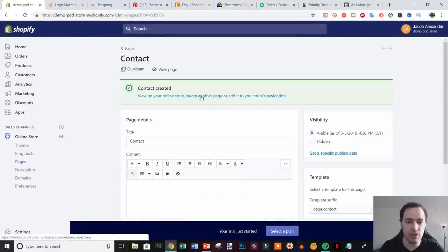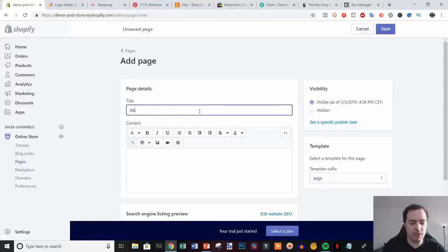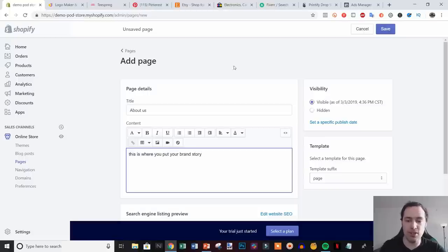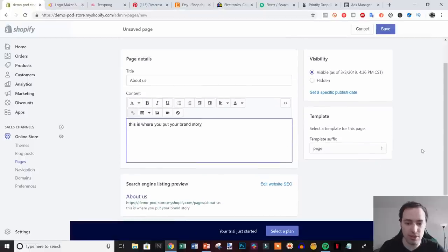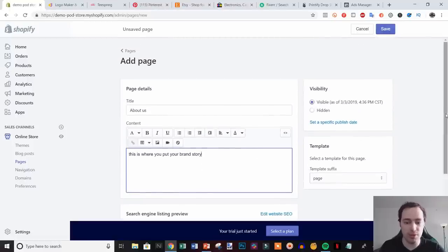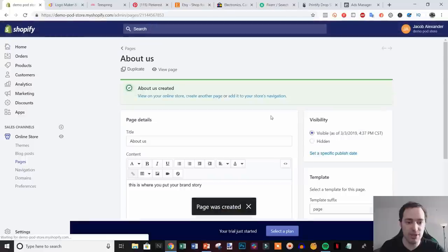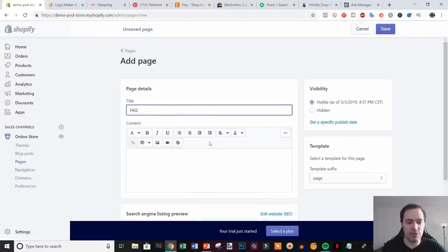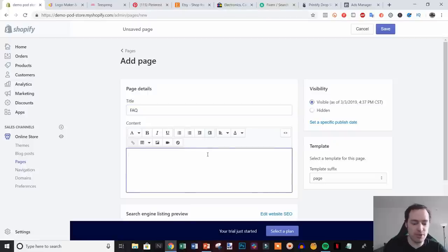Next, create another page and name it 'About Us'. This is where you put your brand story. For the sake of the video I won't actually type it in here, but you can pause and fill it out or come back and do it later. Click Save.